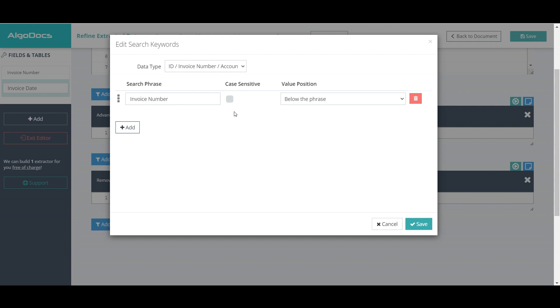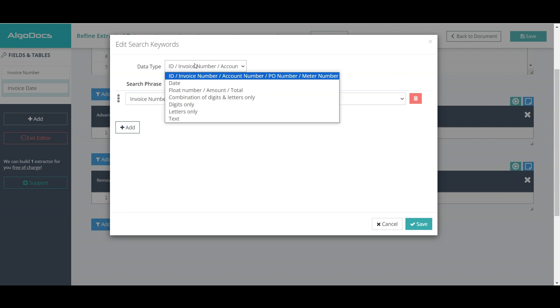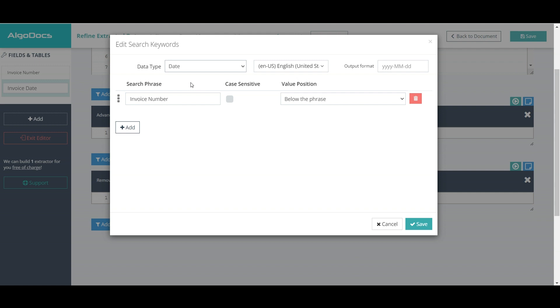Since the data we need to capture is the date, we change the data type to date and change search phrase from invoice number to invoice date.